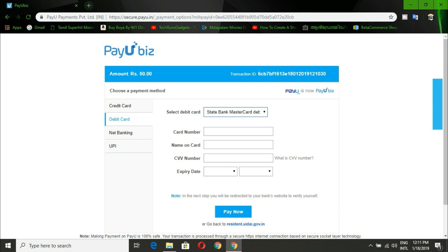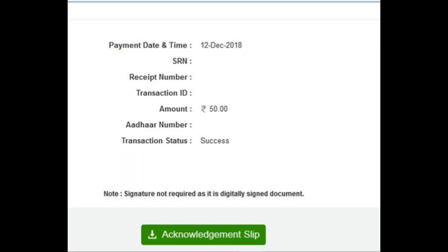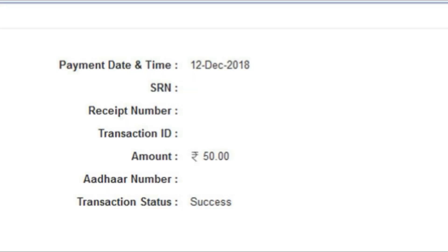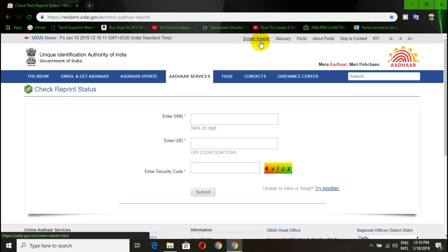You can check the status of your application. If you have a payment confirmed, you can check the slip and note your SRN number. You can then check the status of your application using that SRN number.